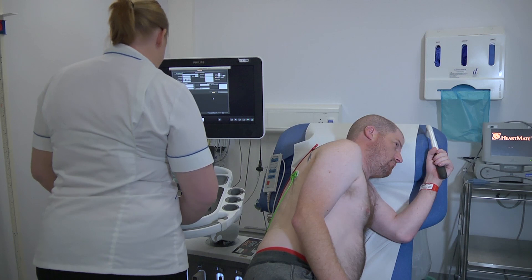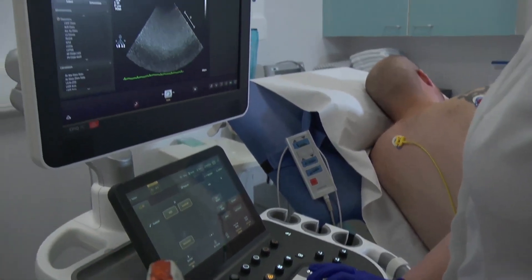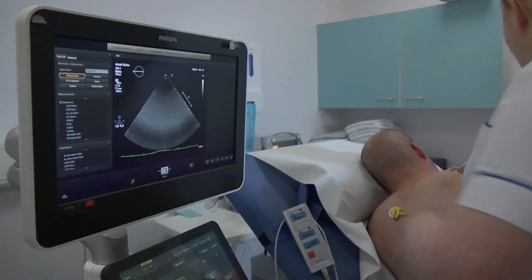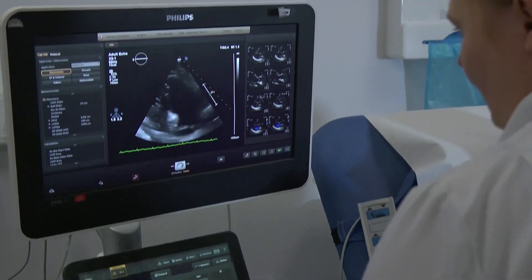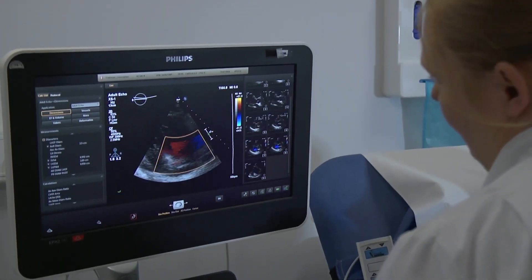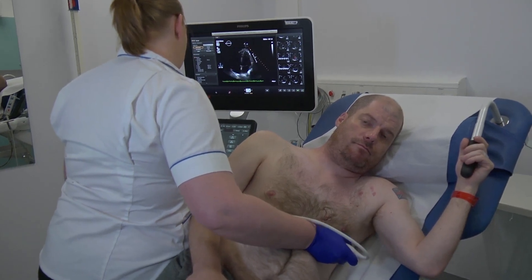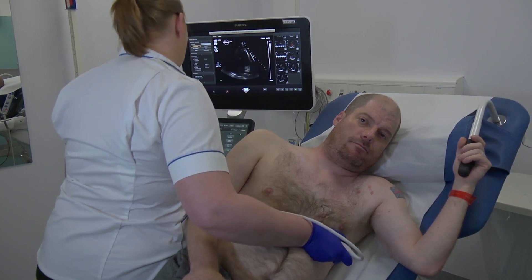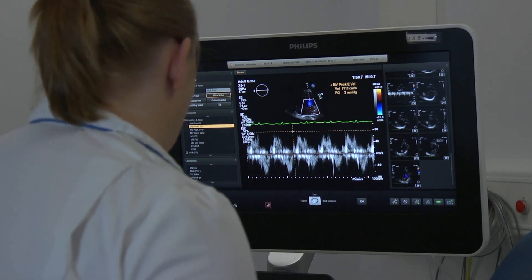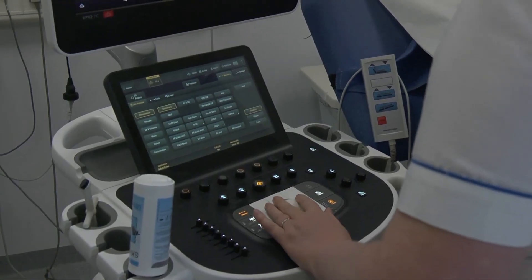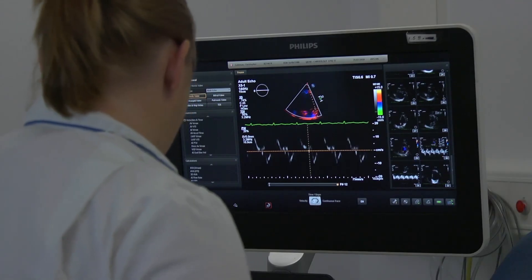An echocardiogram is a type of ultrasound scan, which means a probe is used to send out high-frequency sound waves when they bounce off different parts of the body. You will be asked to remove any clothing covering your upper half before lying down on a bed. You may be offered a hospital gown. Several small sticky sensors called electrodes will be attached to your chest, connected to a machine that monitors your heart rhythm. A lubricating gel will be applied to your chest or directly to the ultrasound probe. You will be asked to lie on your side and the probe will be moved across your chest. You may hear a swishing noise during the scan — this is normal and is just the sound of blood flow through your heart being picked up by the probe.